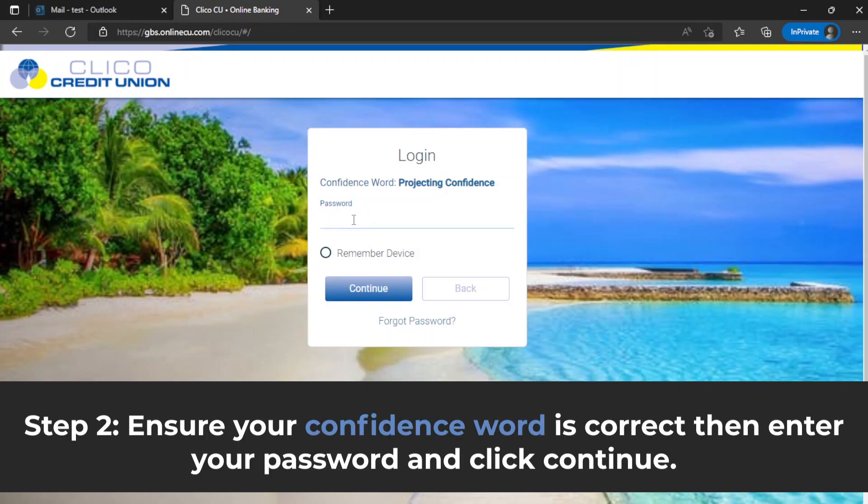Step 2. Ensure your confidence word is correct then enter your password and click continue.